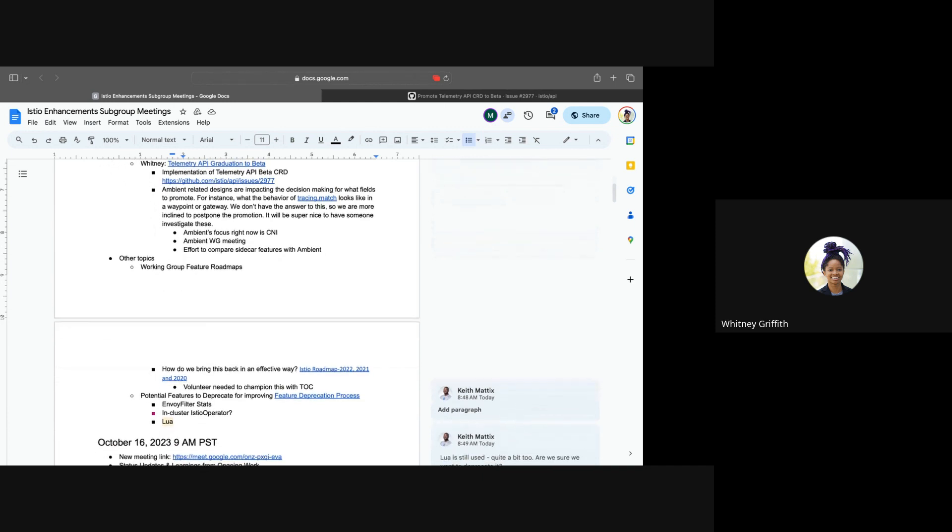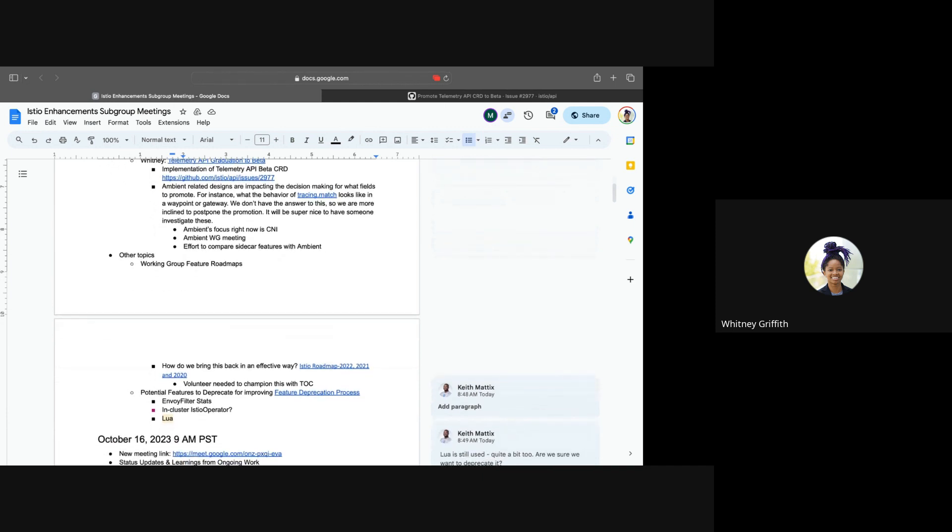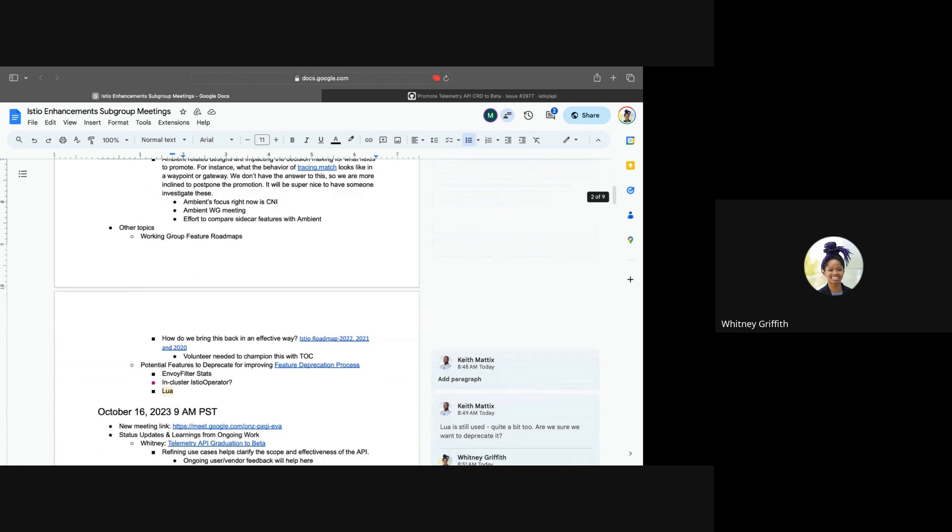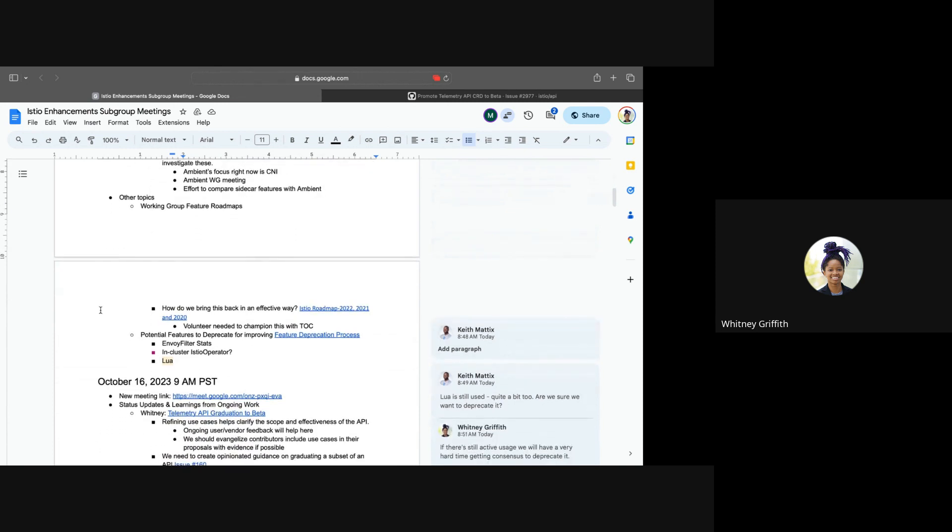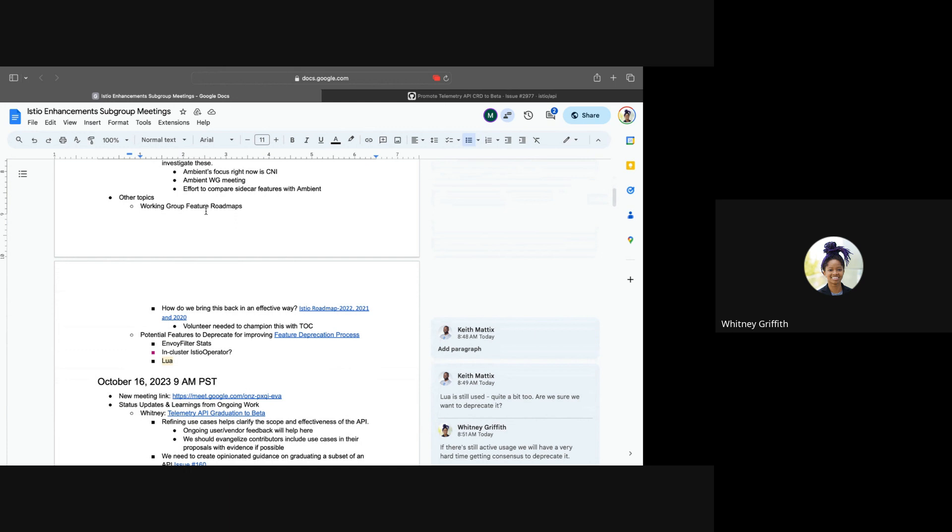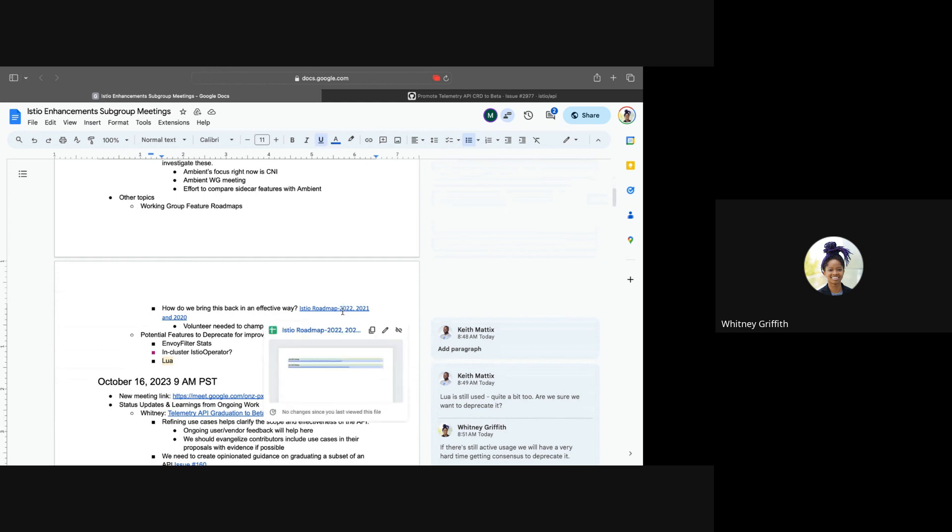I'm going to take that as a no and then we can move on to our other topics for the day. The first one is around how can we bring back having the working group leads be intentional about their roadmaps for a certain release cycle or year, similar to how we did it back in 2022 and before.